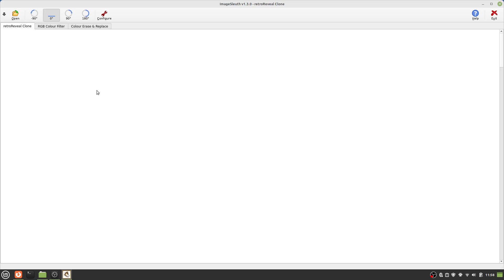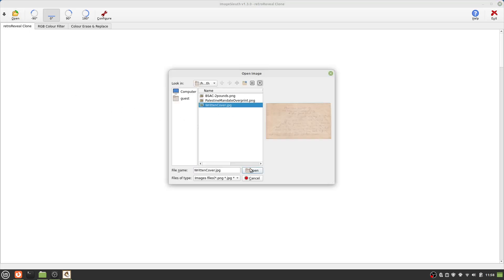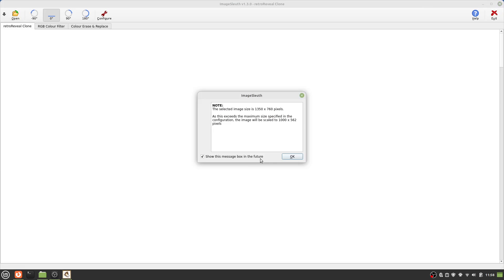To illustrate how these may be used, I'm going to open up a document — in this case an envelope with writing on it. Because the image is larger than the maximum size set in the configuration, a warning dialog pops open. The selected image size is 1350 by 760 pixels; as this exceeds the maximum size, the image will be scaled to 1000 by 562 pixels. One has the option of turning off this warning dialog in the future, or changing the maximum image size via the configuration, as will be shown later in this video.